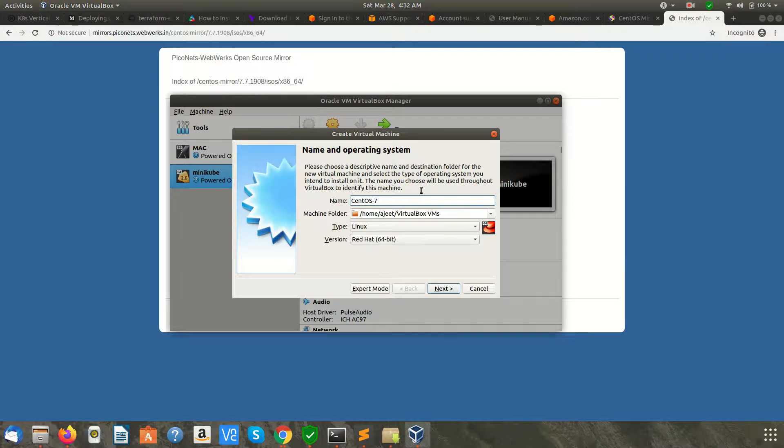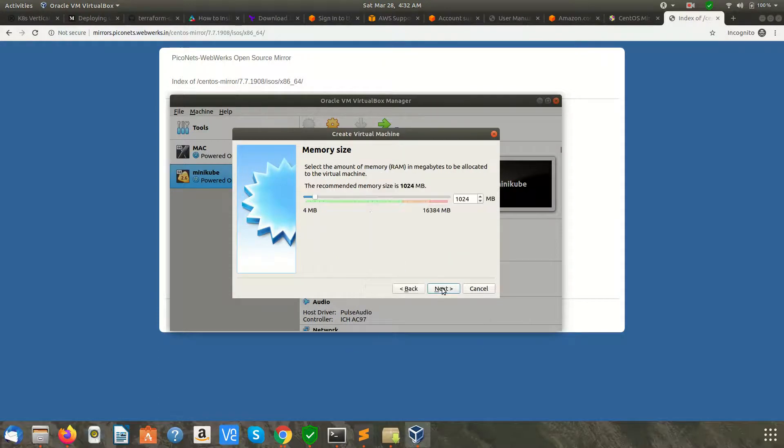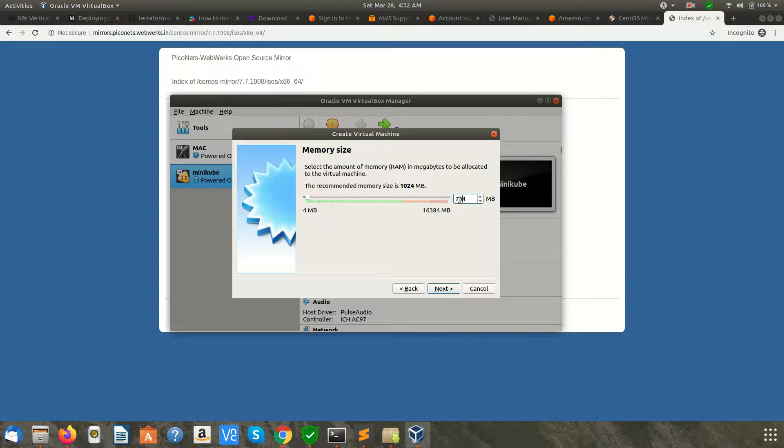You can name it anything you want. Select Linux and Red Hat 64-bit. Click Next. Now you need to allocate some memory. I'm going to allocate 2048 MB, which is 2 gigs of RAM, which should be sufficient.